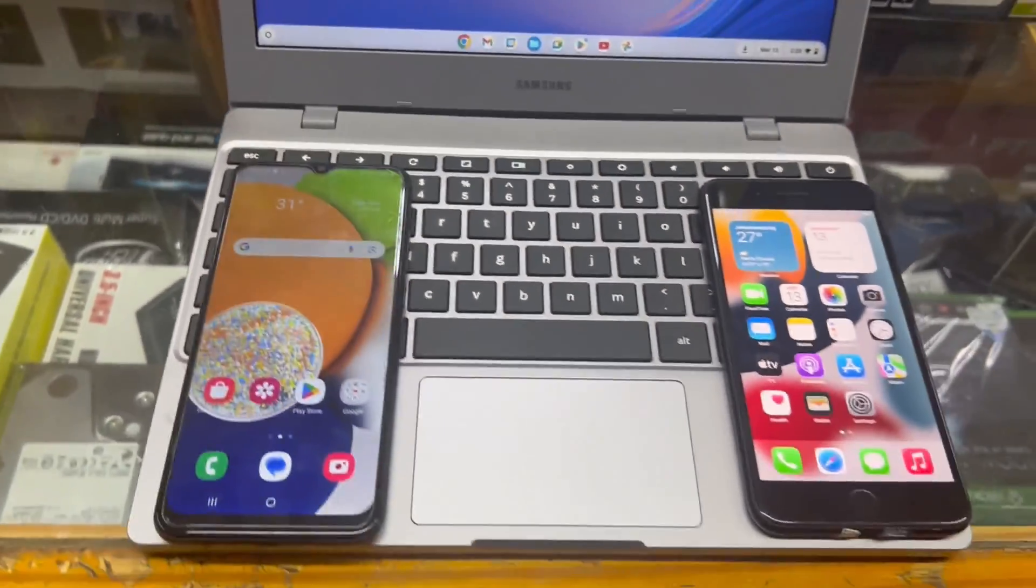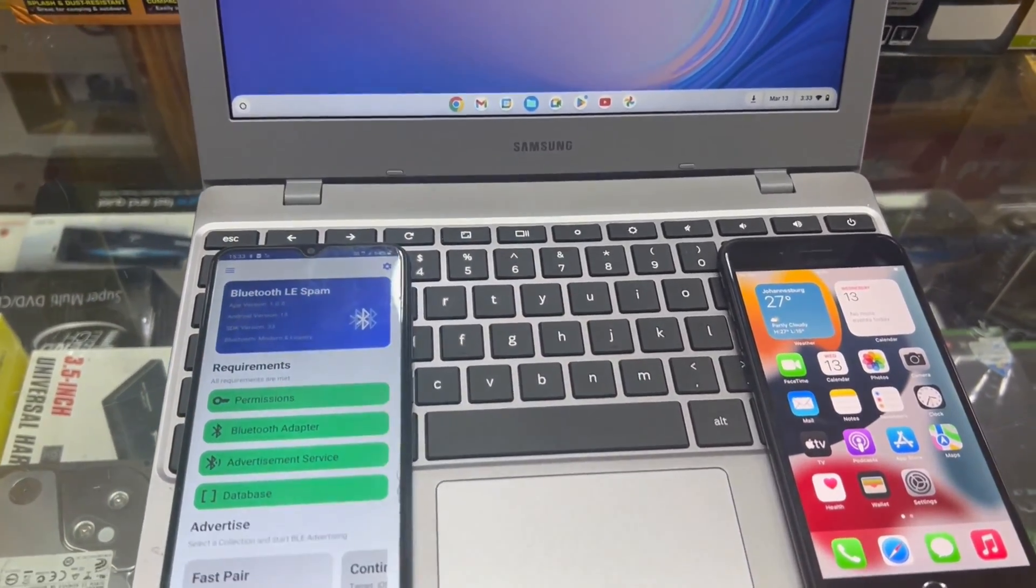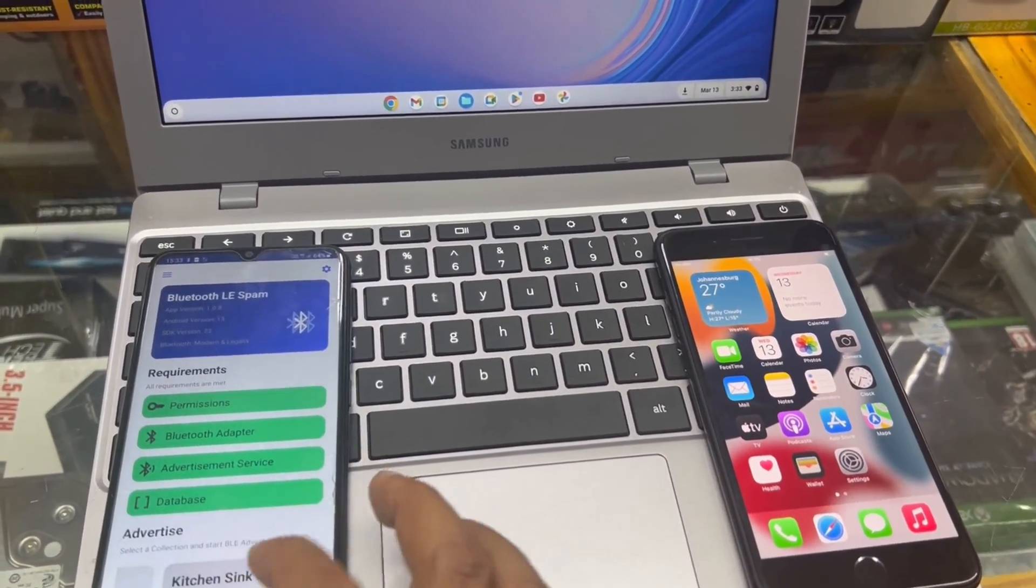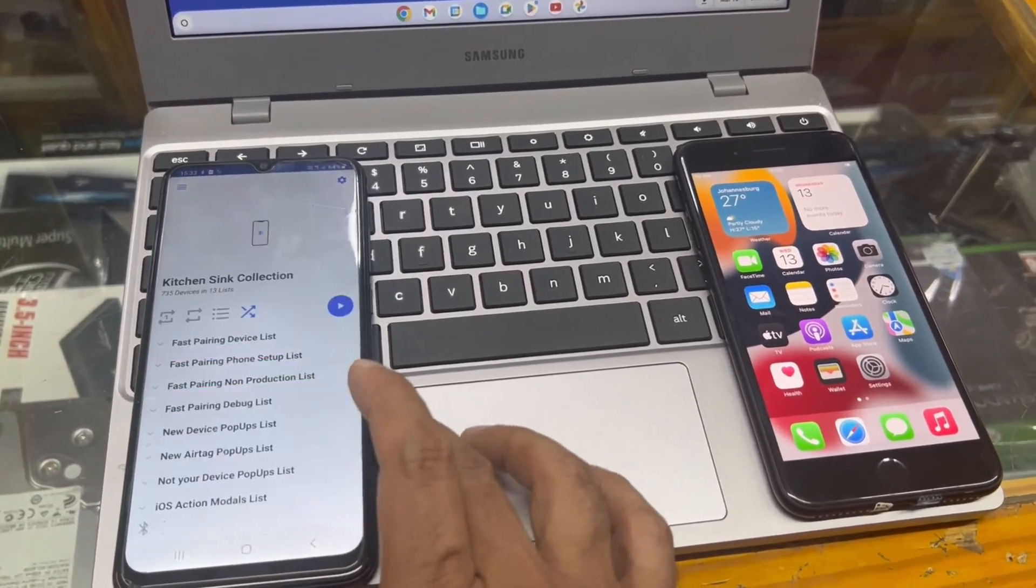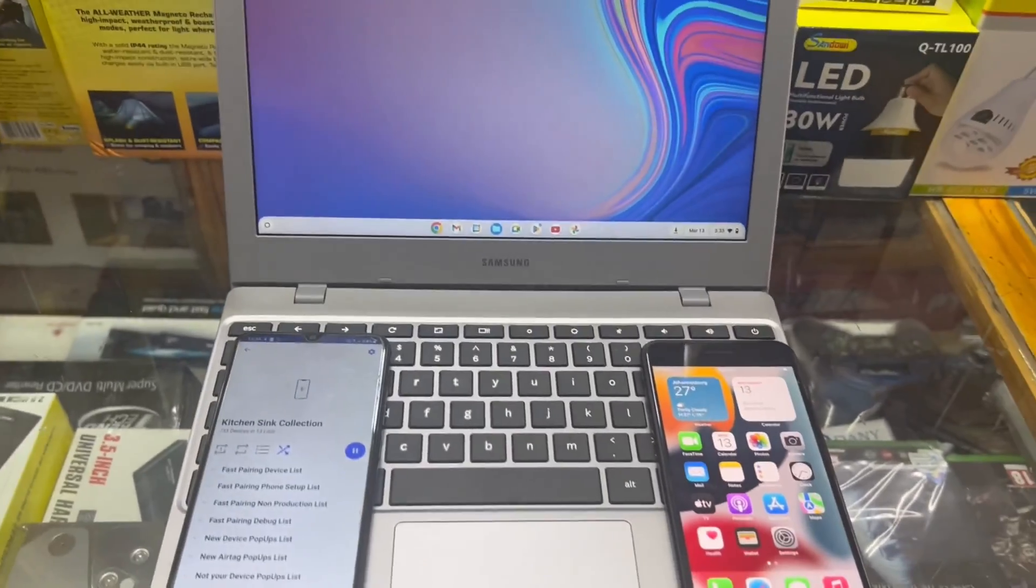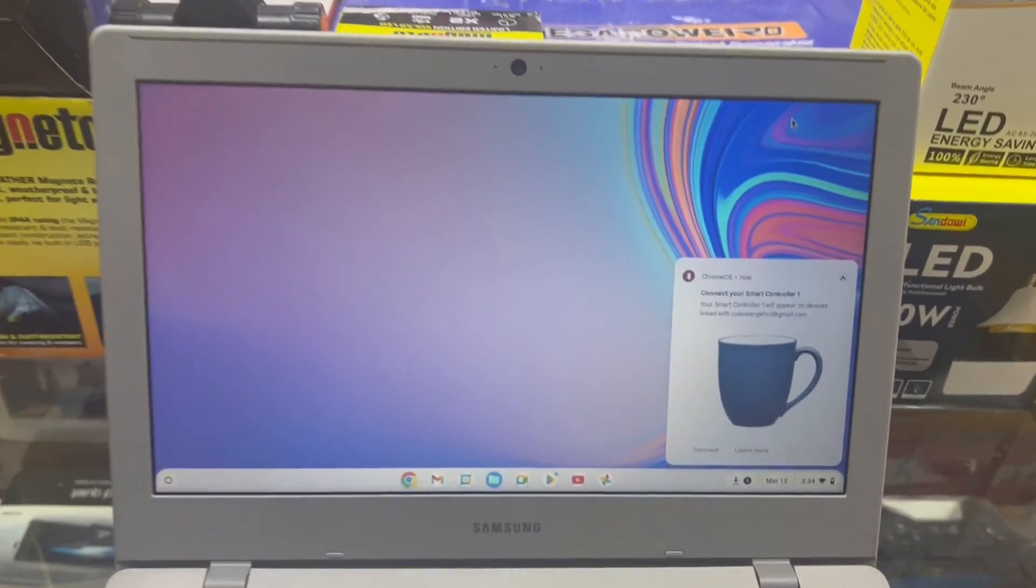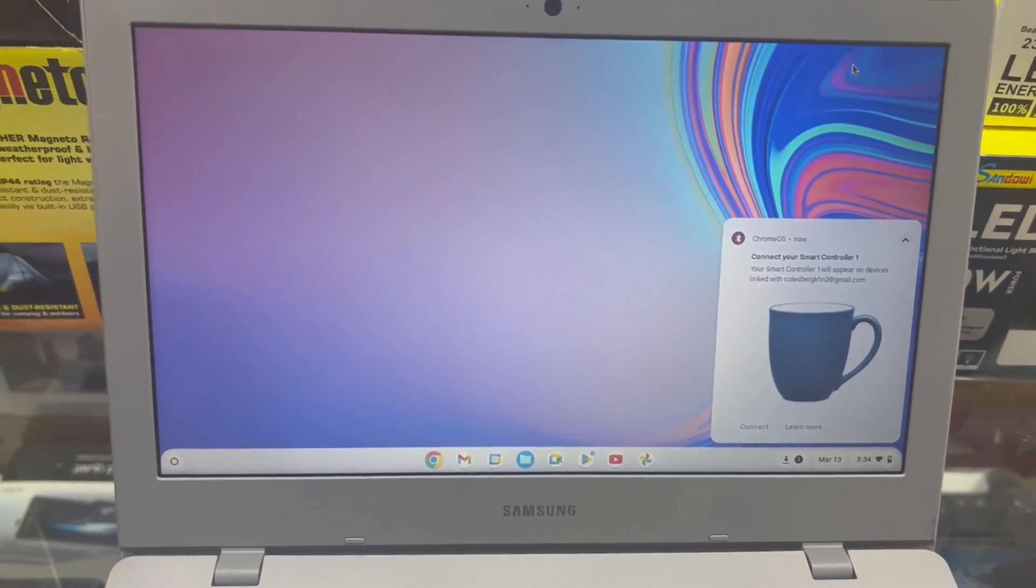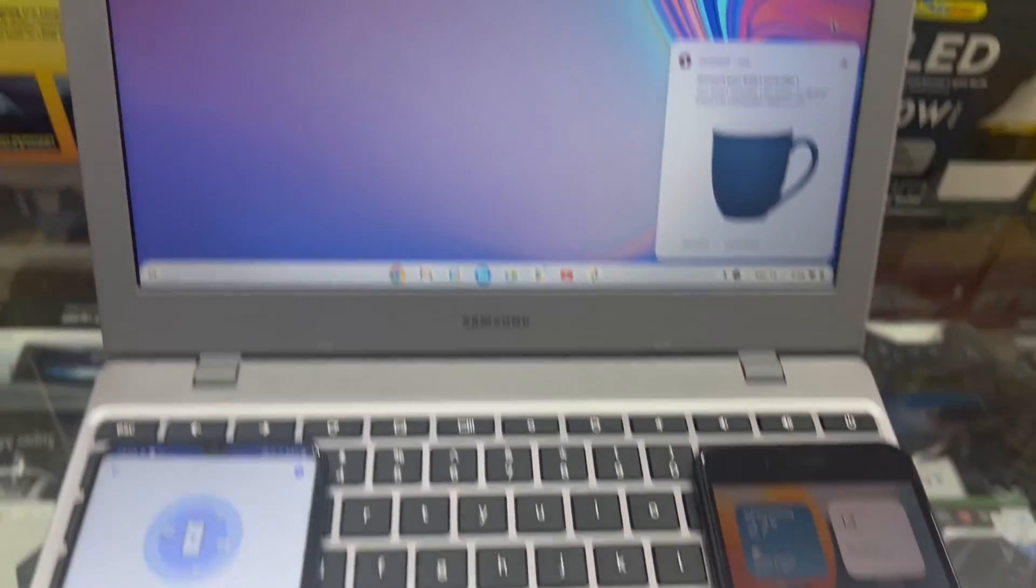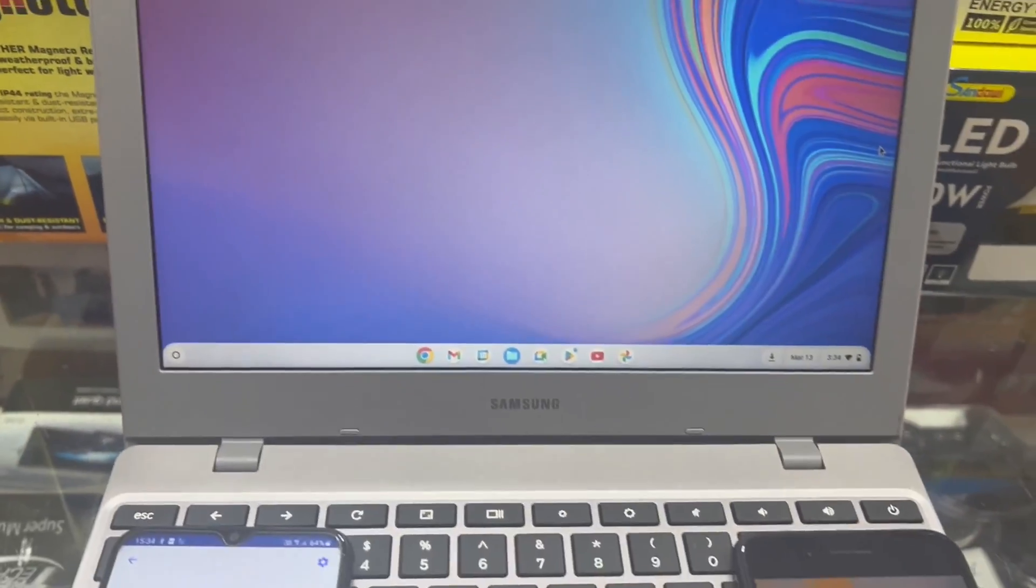Now I am going to open the Bluetooth LE Spam app and use the Kitchen Sync option and hit Start to let it work. I am putting iPhone as well there just to show you guys that the Kitchen Sync option works on all devices. As you can see, it starts sending spam notifications on both Samsung Chromebook 4 and iPhone as well.